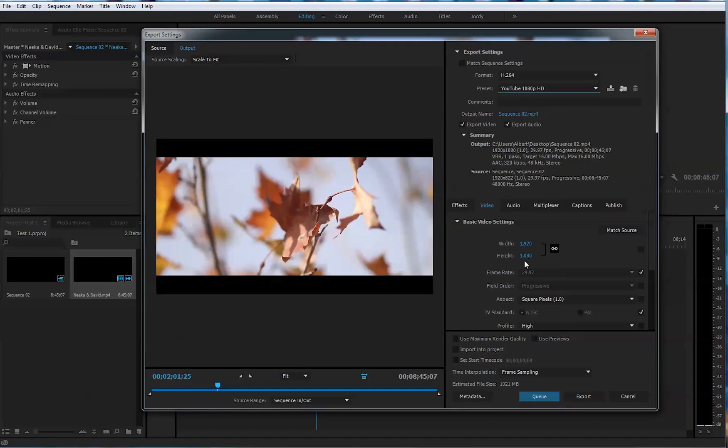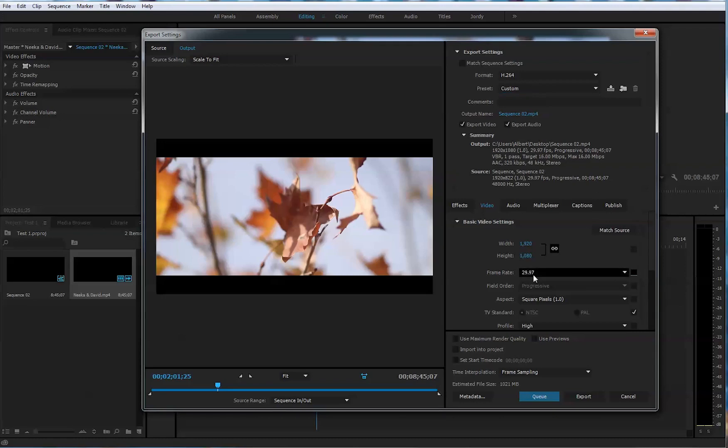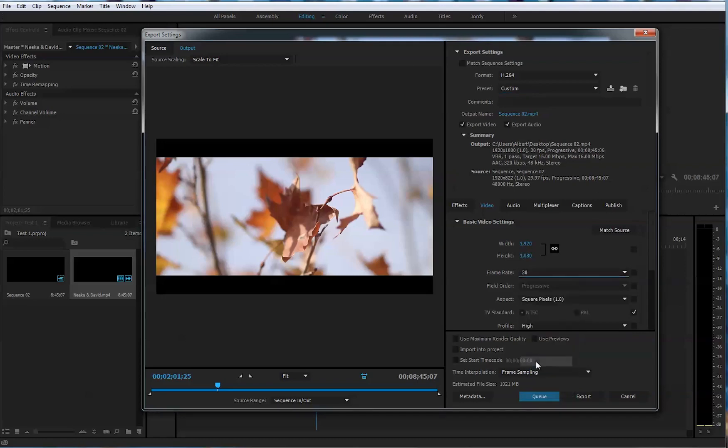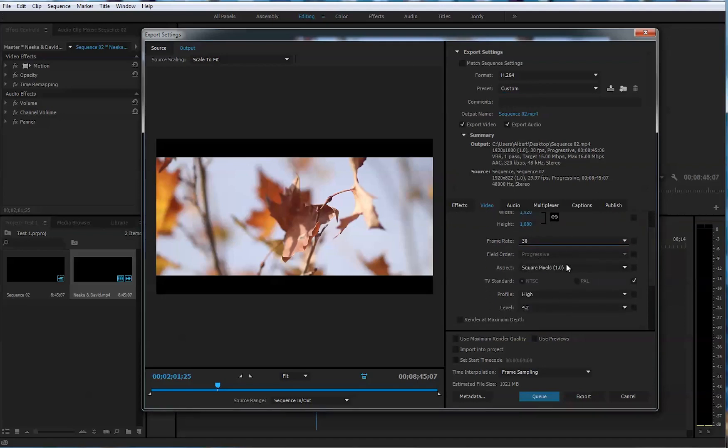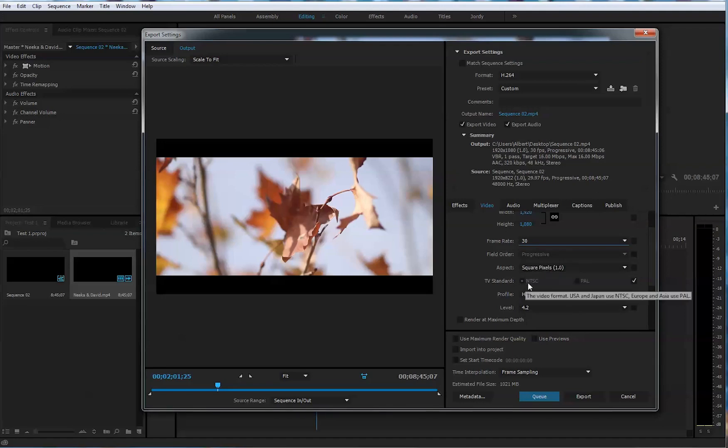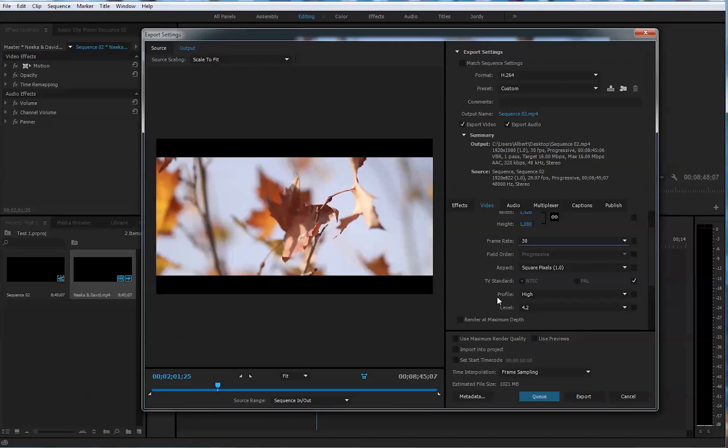Now, it's obviously 1920 by 1080. You can change this if you'd like, but I don't recommend doing that. And also, I'm changing this to 30 frames per second from 29. Now, it's always progressive. It's a square pixel. Aspect is square pixel. It's NTSC if you're in North America and PAL if you're in Europe or Asia.